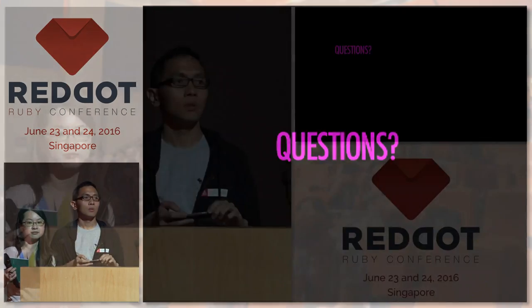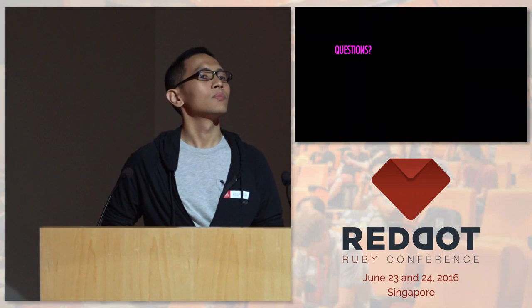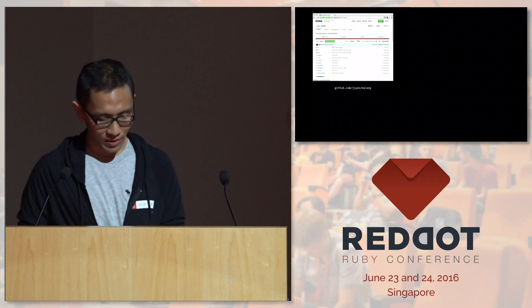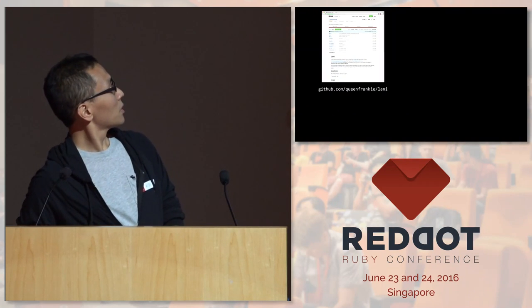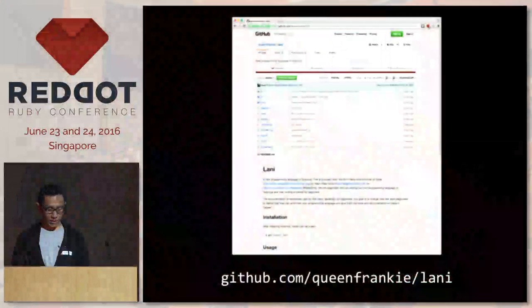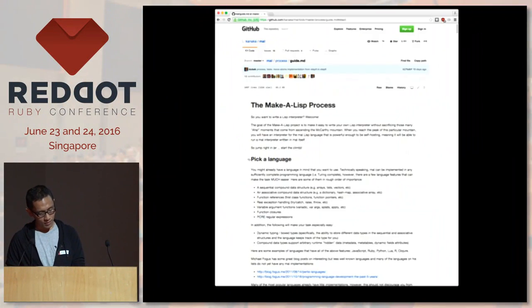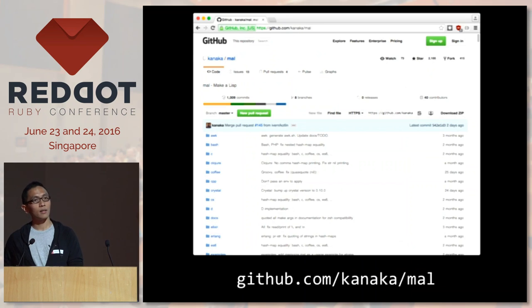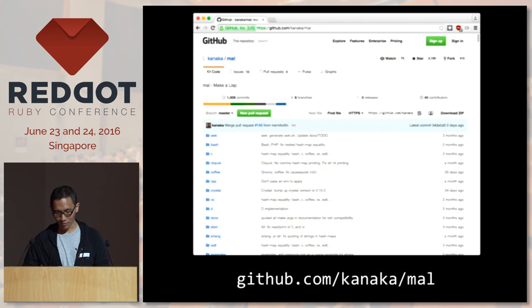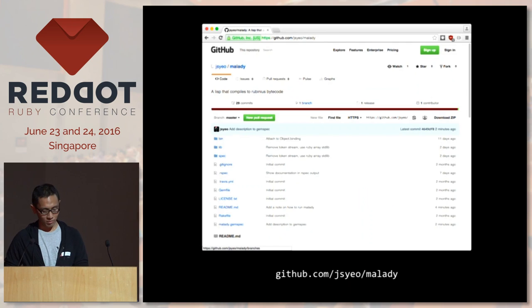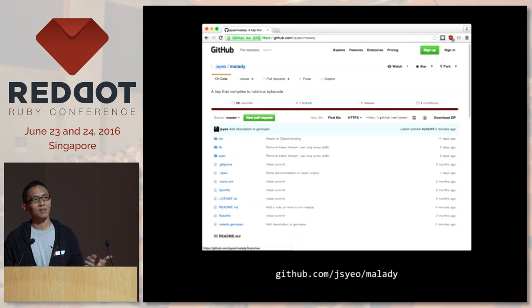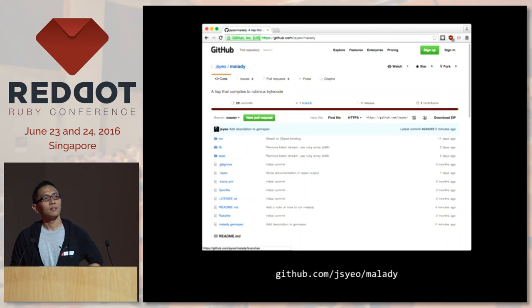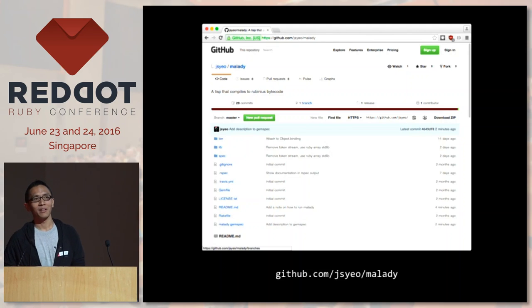Can you show us those repositories? Sure — the Rubinius one is quinnfrank/linnie, the MAL one is kanaka/mal, and last but not least my own repository jseo — I call it Melody, it's a sick code reference. Nobody got that reference and that's okay.